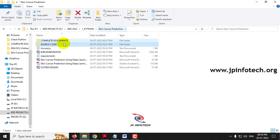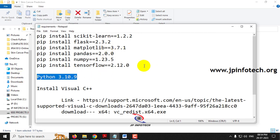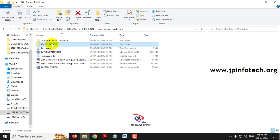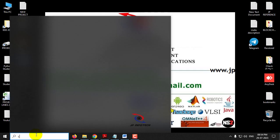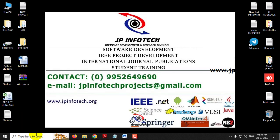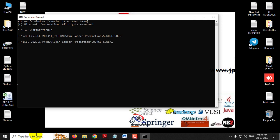Now let us see the execution of the project. Before execution, make sure you fulfill the requirements mentioned in the requirements file with the exact version of Python and libraries installed. First, copy the source code location, go to your command prompt, navigate to the drive where you pasted the code — in this case the F drive — then type 'cd' and paste the location. Now type 'python app.py' and press Enter, then wait a few minutes.